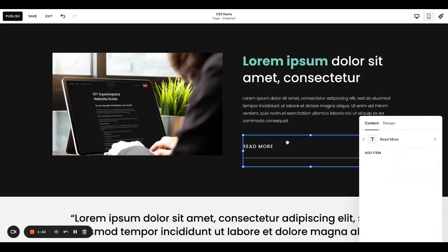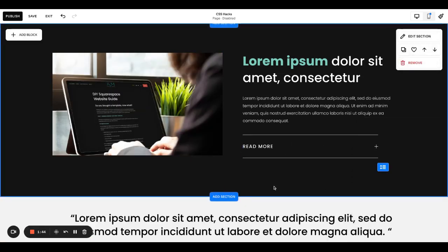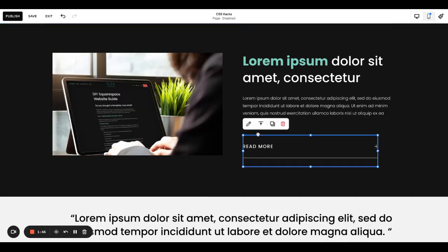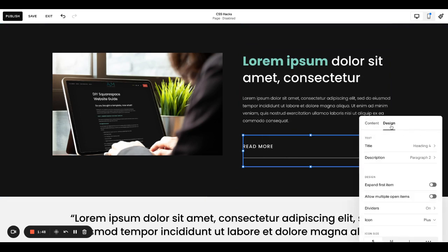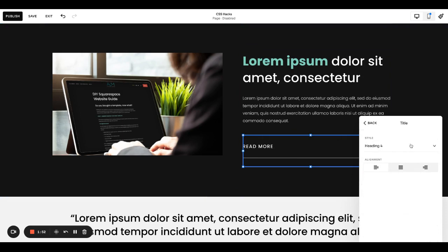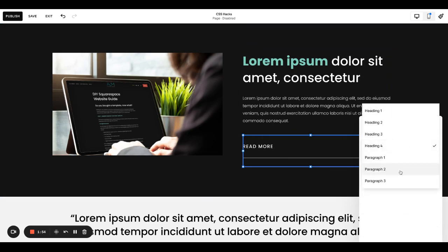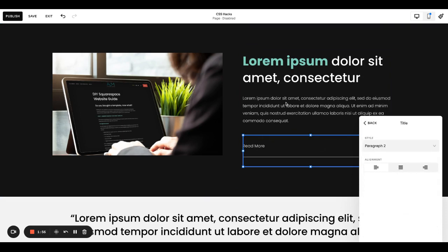That's done, but these lines just don't look right in my opinion. Go to design, the title. You can make this whatever you want. Sometimes I keep it a heading four. Sometimes I change it to a paragraph two so it matches the text above.